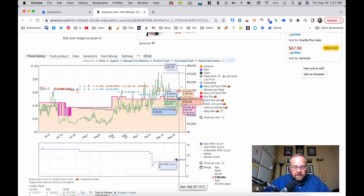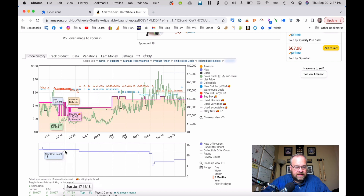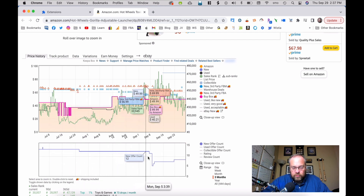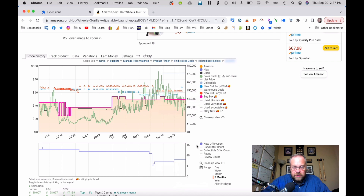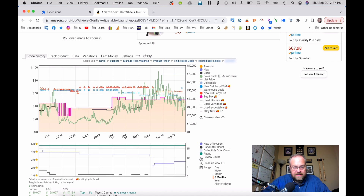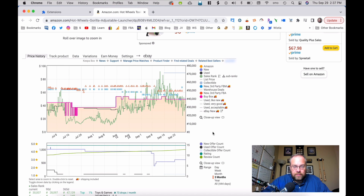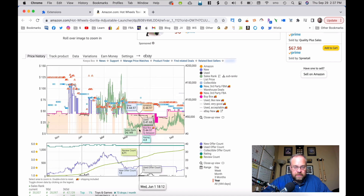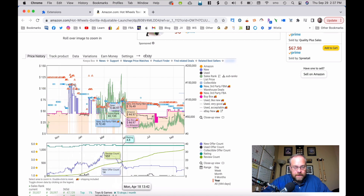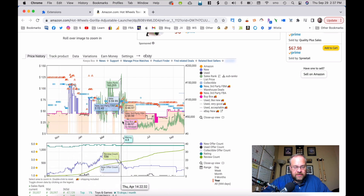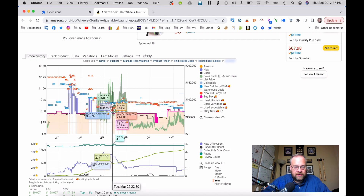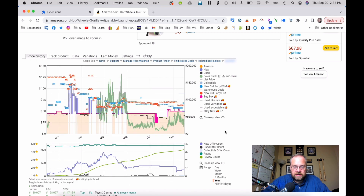If you want to see more, click 'More Historical Data.' Here is the new offer count — the number of sellers at the time that information was gathered. You can check out the used offer count, collectible, and also look at ratings to see how they've changed over time. It's totally interactive — push whatever buttons you want and play around with it. When the shading is white, that means Amazon is out of stock. Look what happens when Amazon is out of stock — the prices go up.